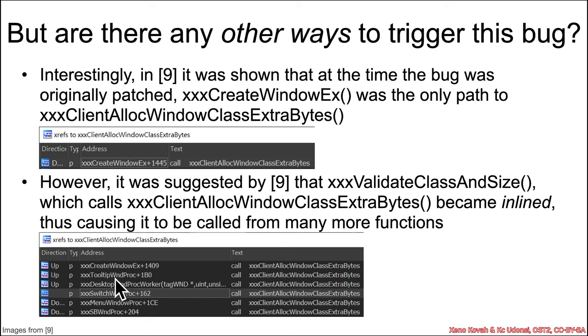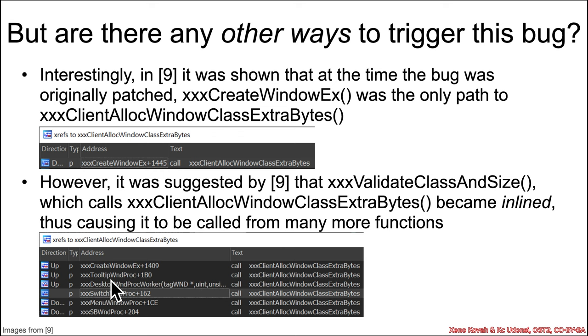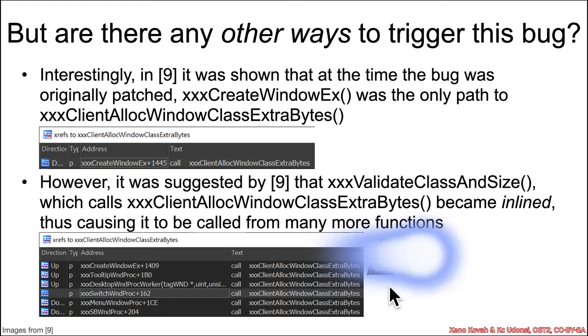So there's 246 references. So if you then think back, the fix for the previous vulnerability was a fix inside create window x, it was not inside of this function. So if the only fix is here, we can play those games with NT user console control, and cause the type confusion, then perhaps if we go through one of these other paths, we will still be able to achieve the exact same vulnerability. And that is indeed what happened.